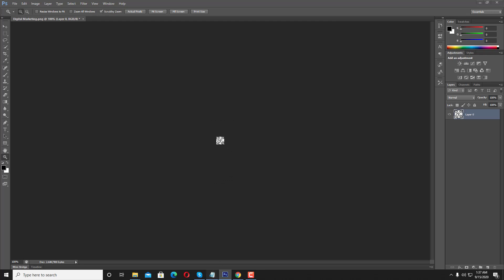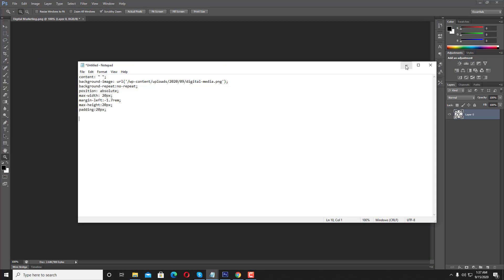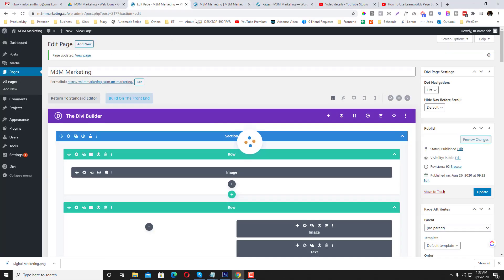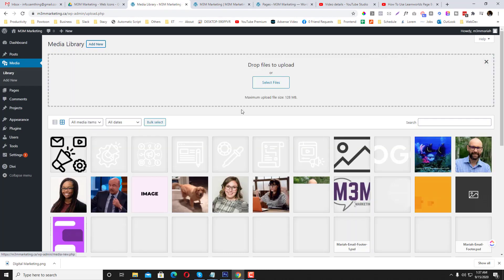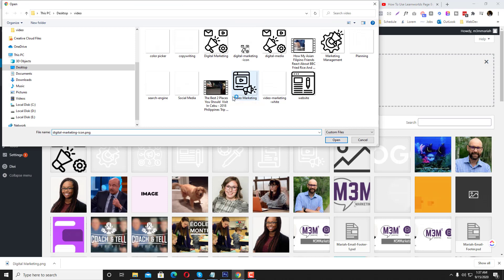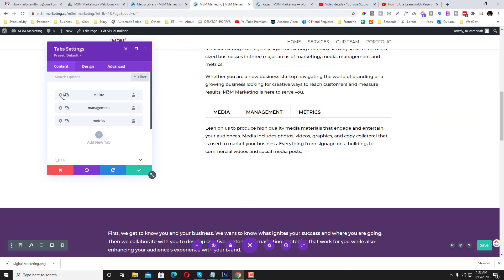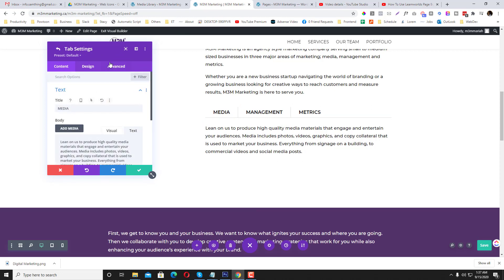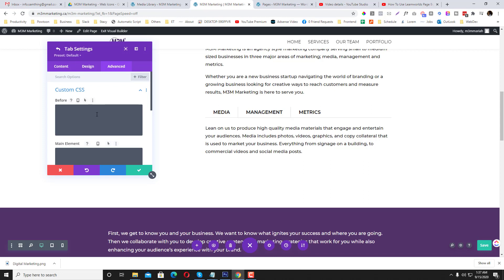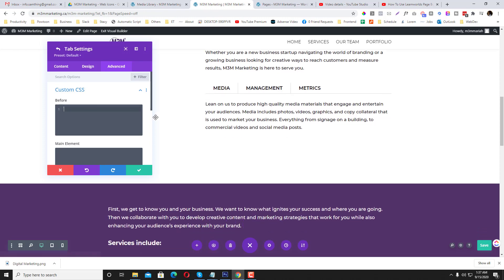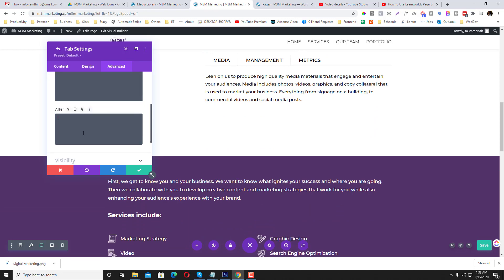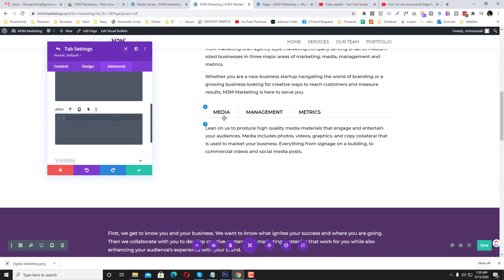Now it's time to upload the icon. Let's go back to the media library and upload the icon we just resized. Then click the gear icon, go to the tab settings, then go to the Custom CSS section. If you want the icon to appear before the text, put it in the 'before' selector. If you want it after the text, put it in the 'after' selector. I want the text first and then the icon, so I'll use 'after'.